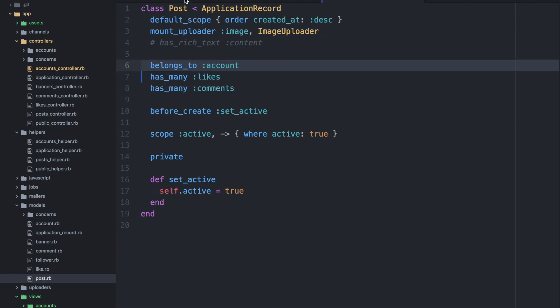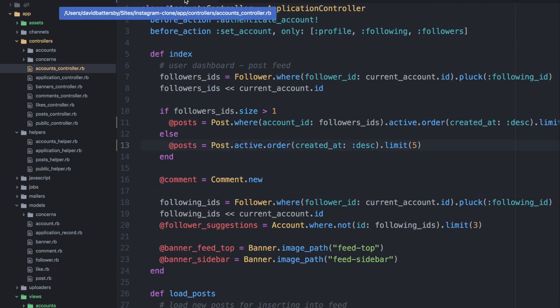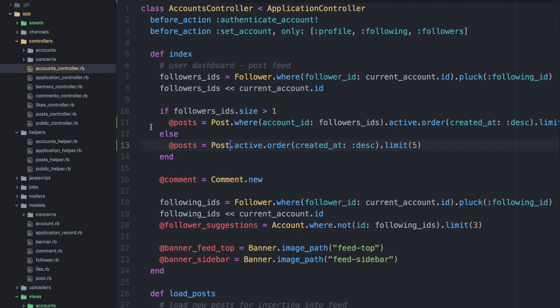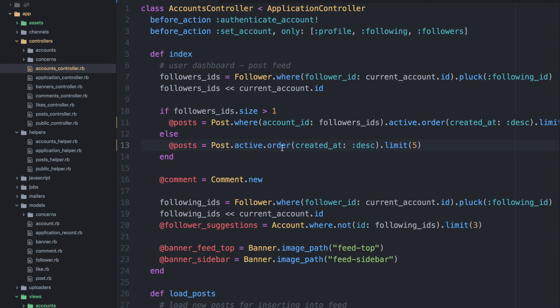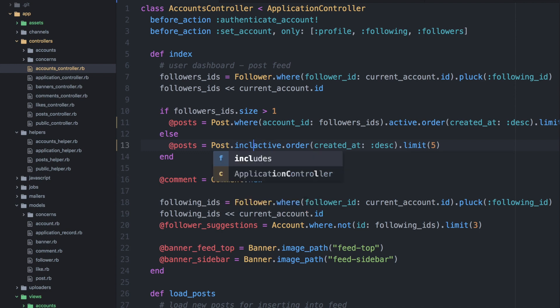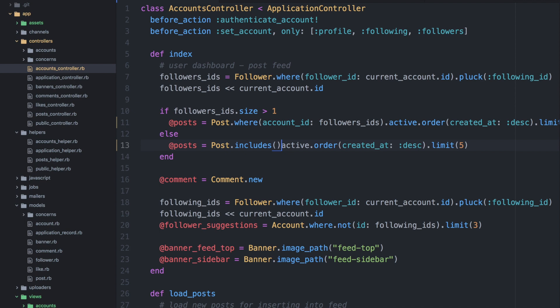So the solution to this lies in the controller where we are selecting the data. So in this case, we are calling this post dot where we're basing it on some criteria. But in order to remove this M plus one query, we want to load those related data at the same time. And we can do that by using the includes method. So that way, we are telling Rails that we want to run one statement to select all of that related data at once, rather than running multiple individual statements later for each individual record. So let's add this now to see how that looks.